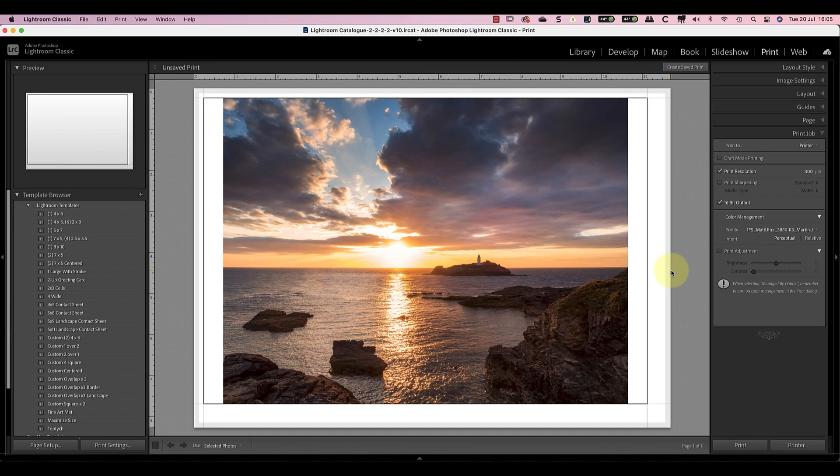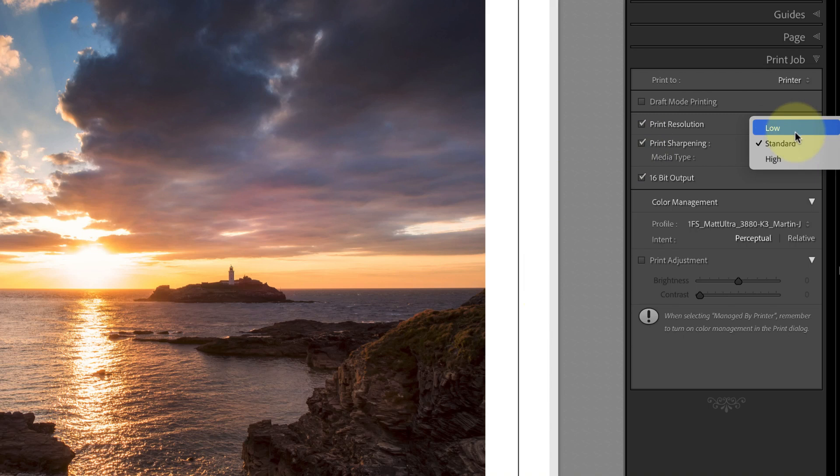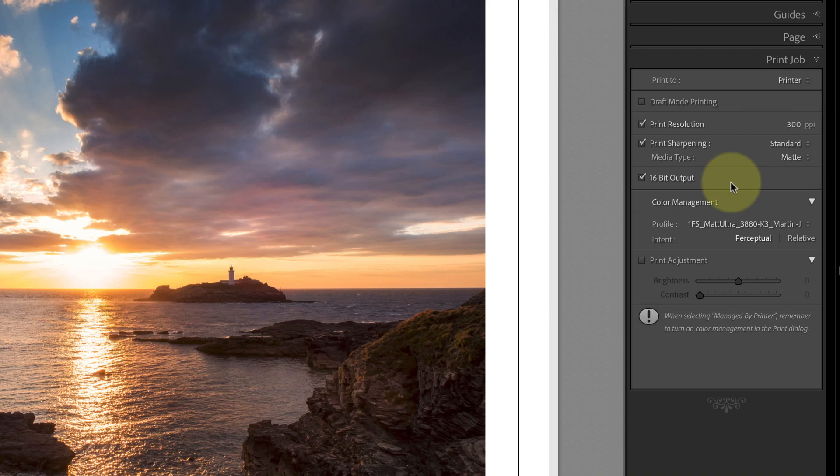Having soft-proofed and adjusted the image for the paper I'm using, I'll set the Lightroom print sharpening options. There are only two controls that I can use. First I can set the level of print sharpening to apply by selecting one of three options: Low, Standard or High. For images with a lot of fine detail I tend to use High. If I were printing a portrait I'd probably use Low and for everything else I'd just use Standard.